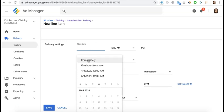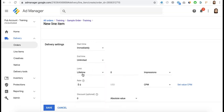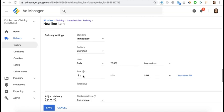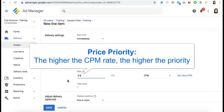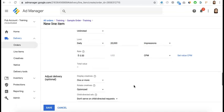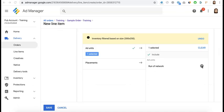Specify the start time and end time, and set up a limit if applicable. To start, you can set a daily impression cap if you'd like to make sure there's no discrepancy before you scale up. For the rate, it's very important to enter whatever was agreed on — so if they promised to pay 50 cents CPM, put in 50 cents.